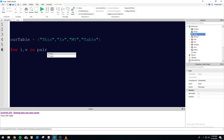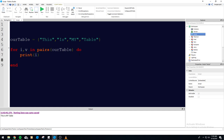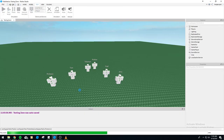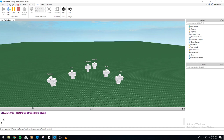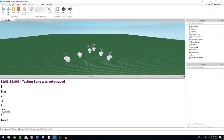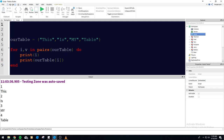So if we go 'for I, V in pairs R table do', we can run through this with an in pairs loop. For every object in this table — which is four — this loop is going to run. So we can do print R table I. Since I is going to be changing and going up by one each time the loop runs, it'll print one, two, three, four. As you can see, each one does indeed have a number assigned to it.